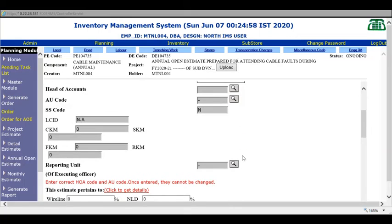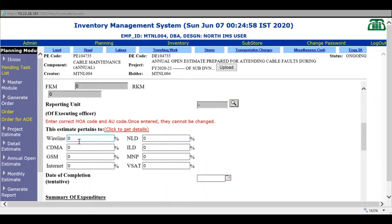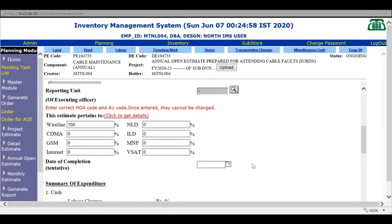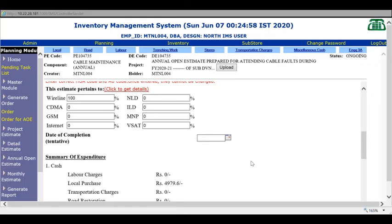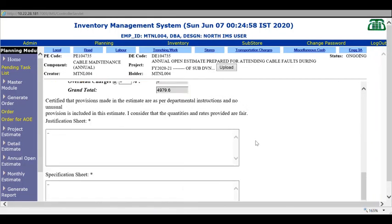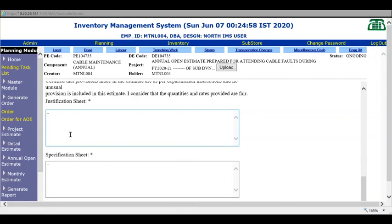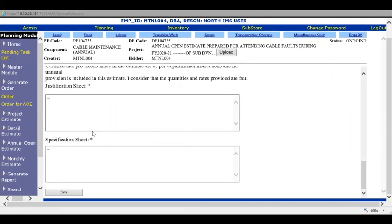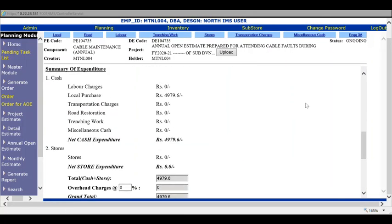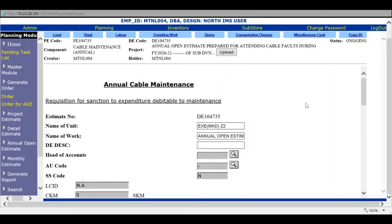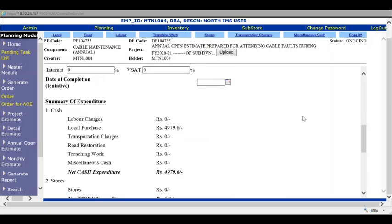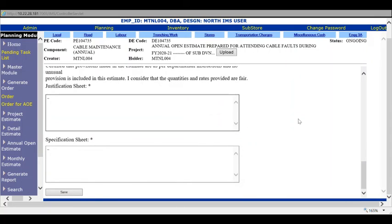In reporting unit, type HAF number and wireline 100. Probable date of completion will be 31st March 2021. Finally, give justification and specification notes here. After that, save. After saving, your ENG3A is complete. Both steps are complete. The estimate is ready to be forwarded for final financial approval to competent authority.